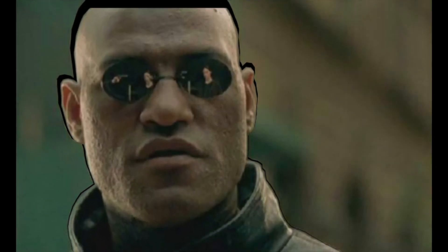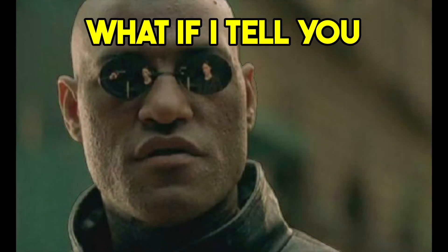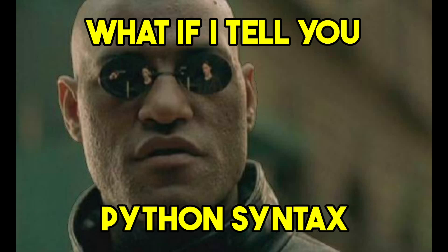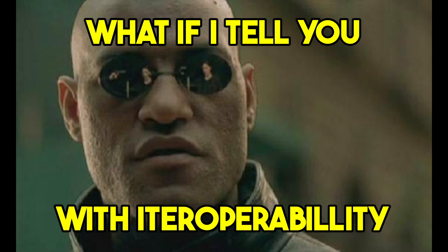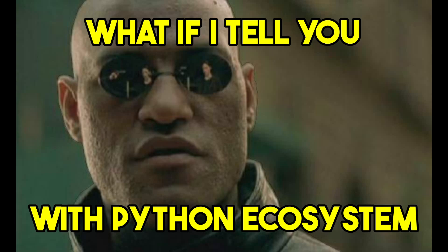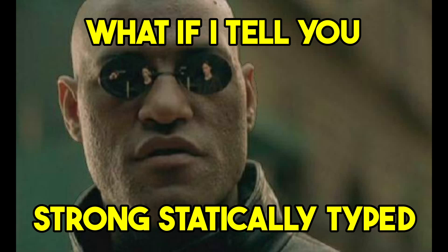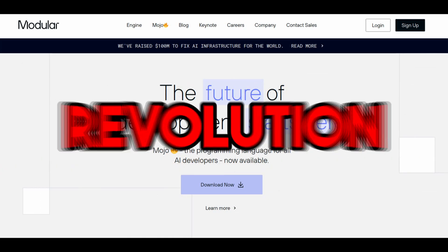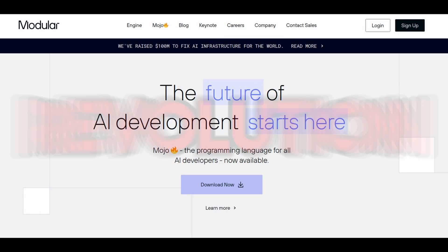And what if I tell you that there is a language that has Python's syntax, has almost full interoperability with the Python ecosystem, but it's a compiled language and strongly statically typed. What would it be like then? It would be a revolution.